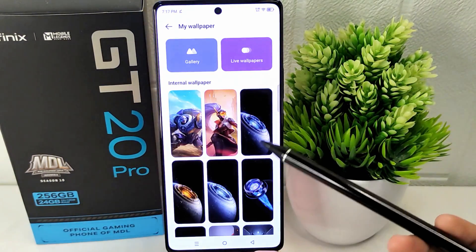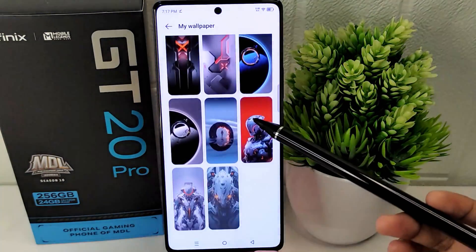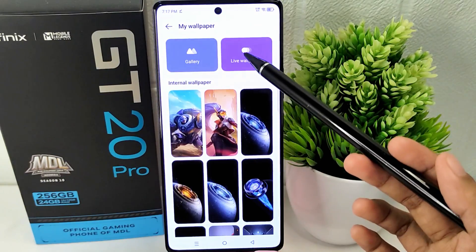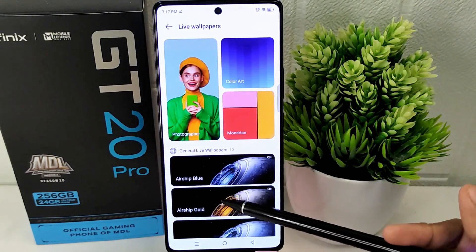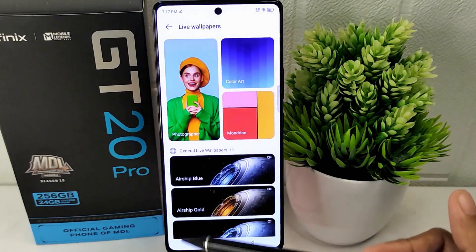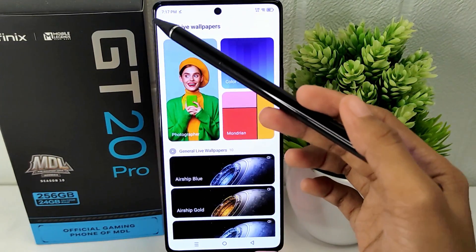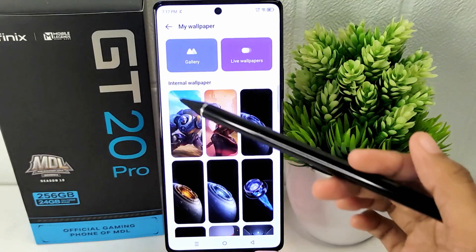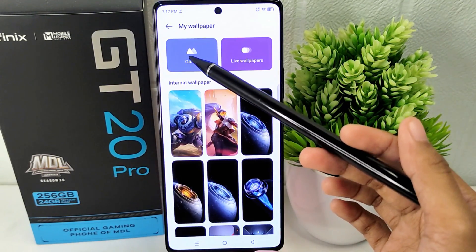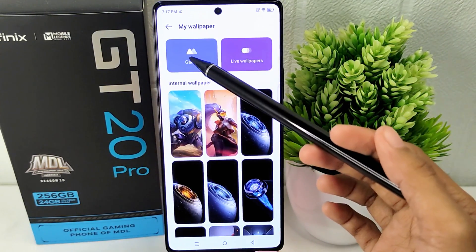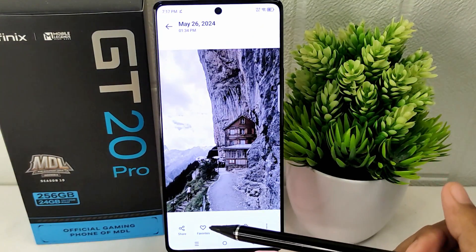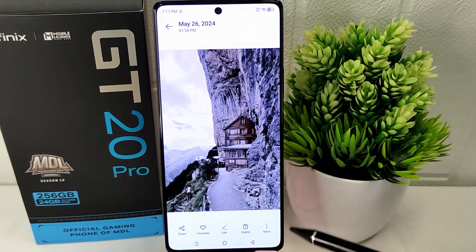Here you will discover a variety of wallpapers, including live wallpapers, that you can apply to your device. In this case, I will choose from the gallery and select the photo I have prepared beforehand.